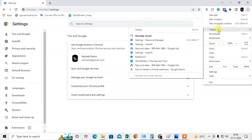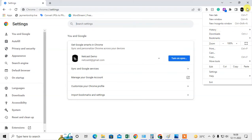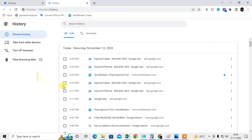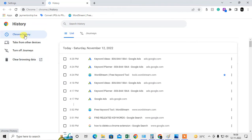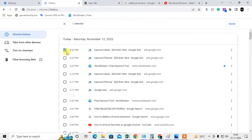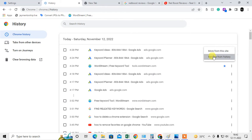Actually, just click the three-dot option, go to History, and click History again. Here you can see the Chrome history. You can click on individual history entries, select them, and remove them one by one.